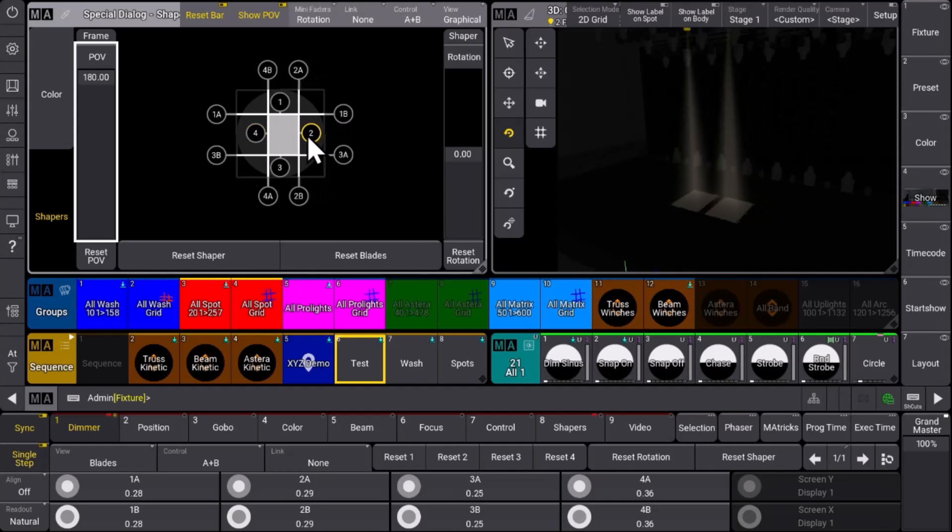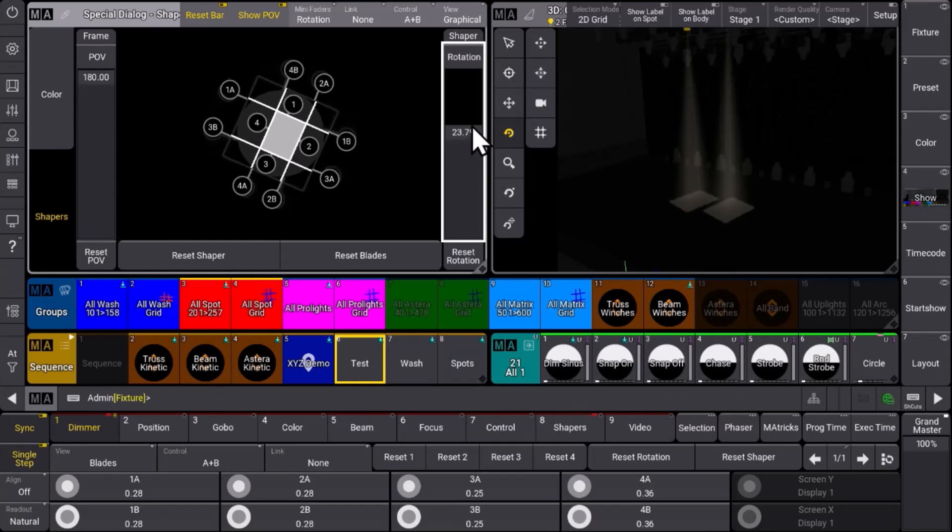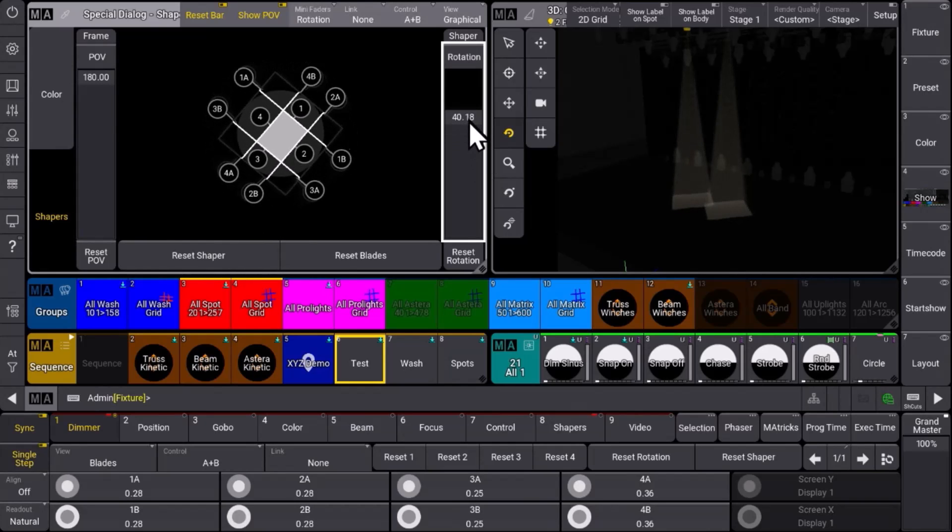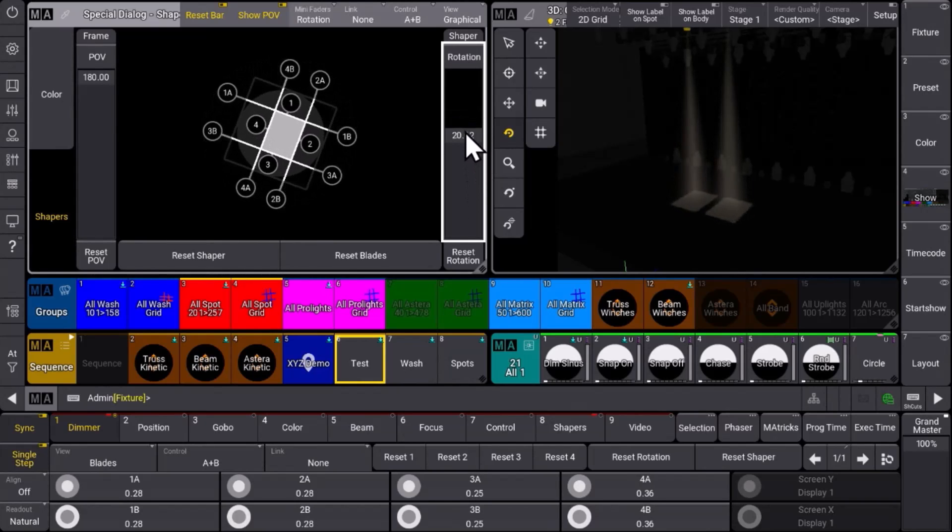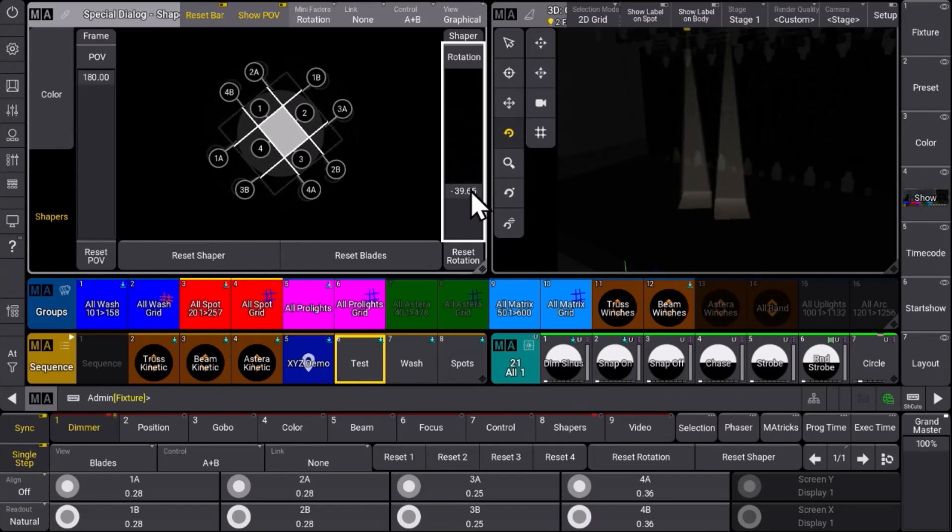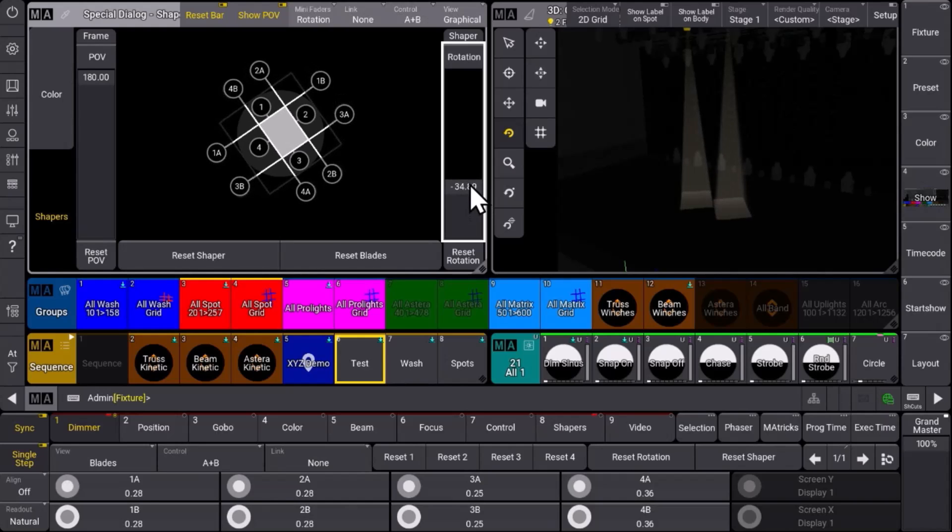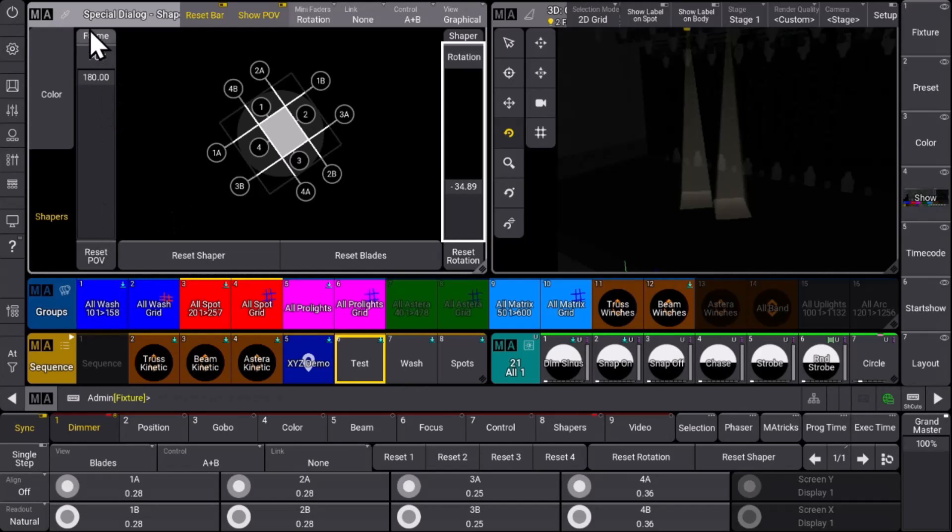Define our rectangle, for example. We have a rotation tool to rotate these shapers again, and then we can do our shaper control directly in this graphical user interface.